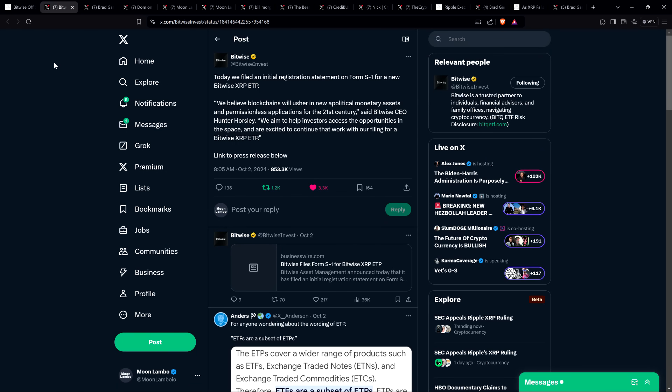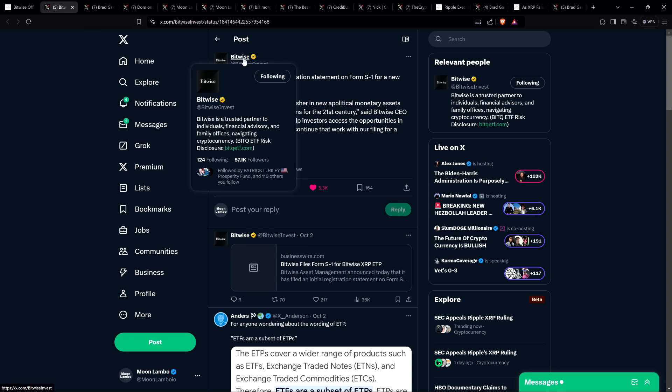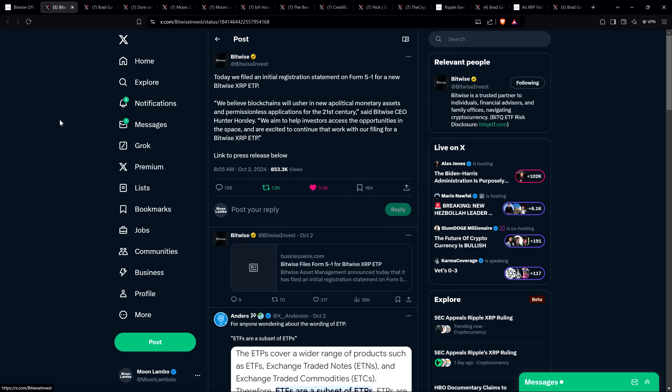Here was the official post yesterday. This came at 8:05 AM Central time, posted by Bitwise. They're the ones filing for the XRP ETF. This is their official account and they wrote: Today we filed an initial registration statement on Form S-1 for a new Bitwise XRP ETP. I'll pause to note they said ETP there—an ETF is a subcategory of ETP. For the purposes of this conversation that's all we need to know.